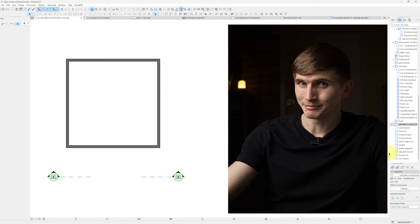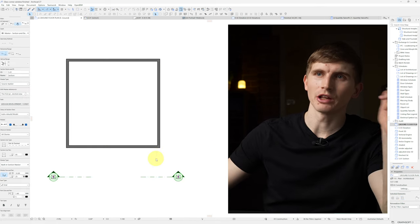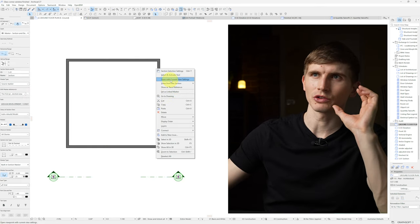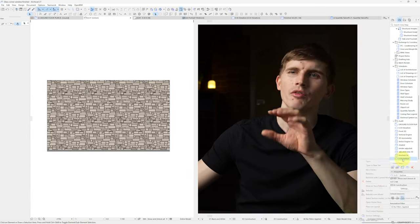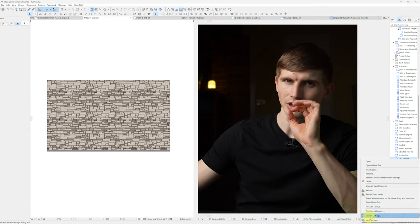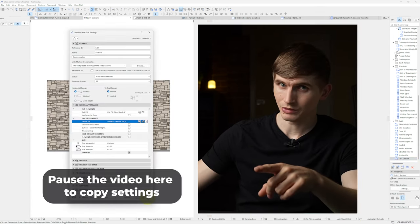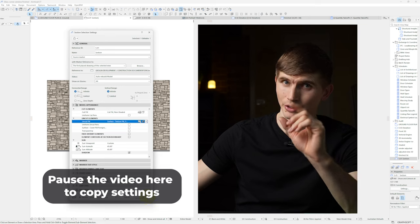From here we'll go to our floor plan and then open up the elevation marker facing towards that wall. From here we'll change the settings to match up with these and go ok.